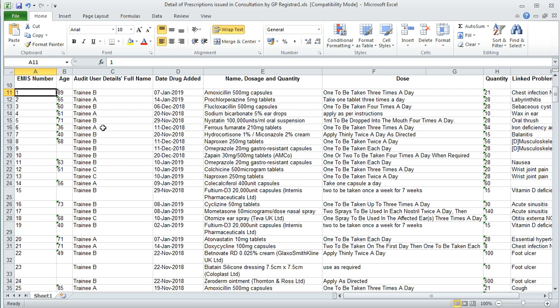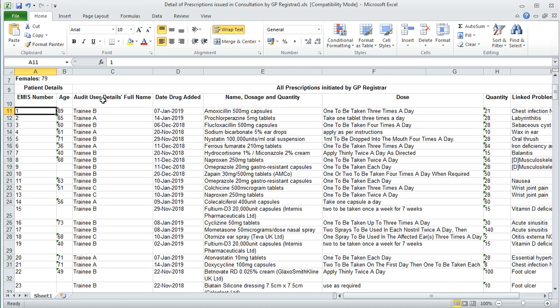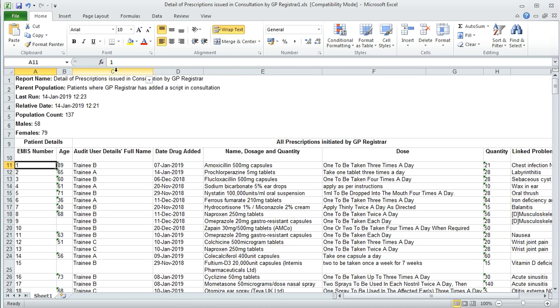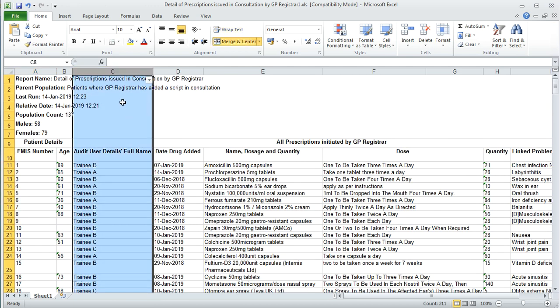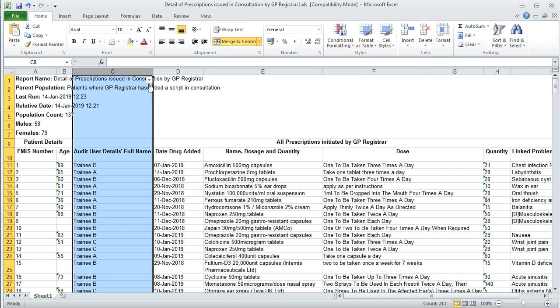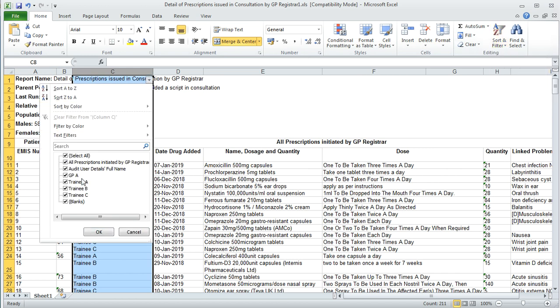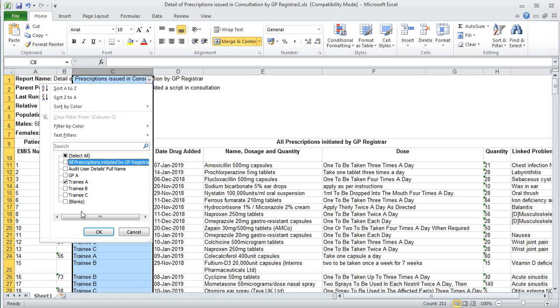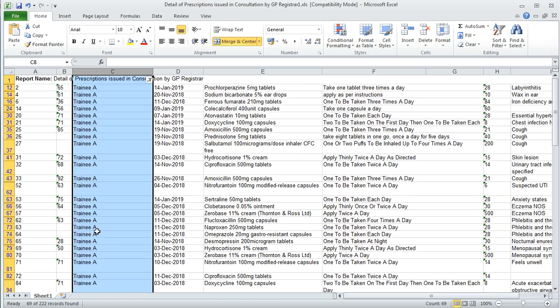First of all, we just need to make sure that we've only got the one trainee rather than several trainees, because it will probably pull up all the trainees in your practice. To do this, click on column C, click on filter, and then click on the trainee you need. Only tick the trainee that you need, untick all these other boxes so that it's just the trainee that you require. Click OK and all the others will be removed.